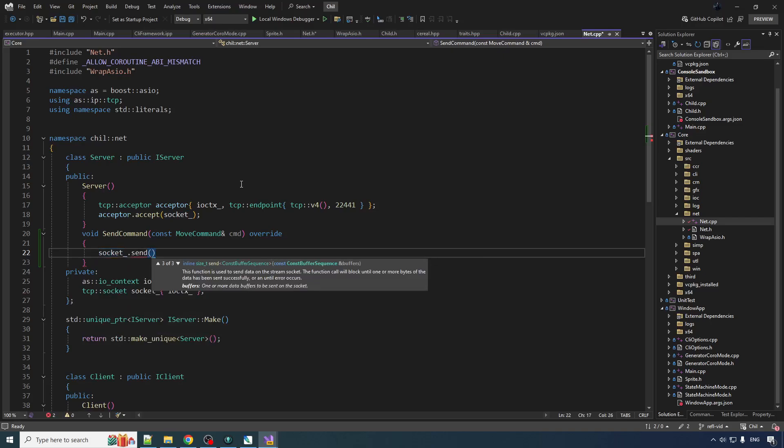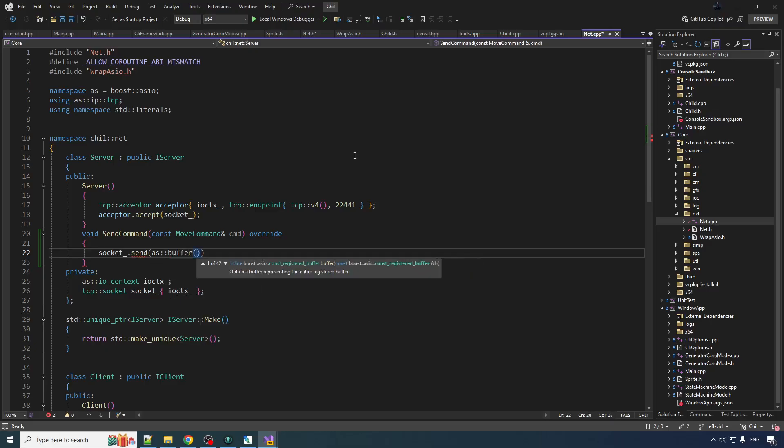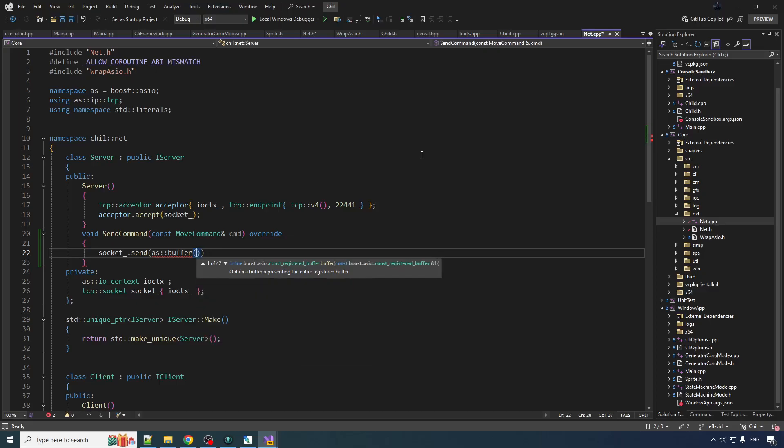So as buffer, and then we need, I think for buffer we can give it a pointer to bytes and then how many bytes. So let's do reinterpret cast const char pointer to the address of the command.